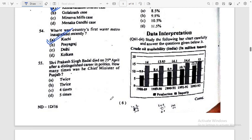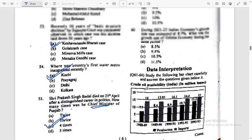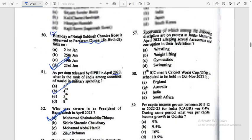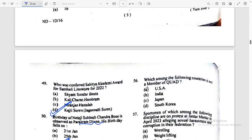Shri Prakash Singh Badal died on 25th April after a distinguished career in politics. How many times was he the Chief Minister of Punjab? Punjab — he was Chief Minister four times.